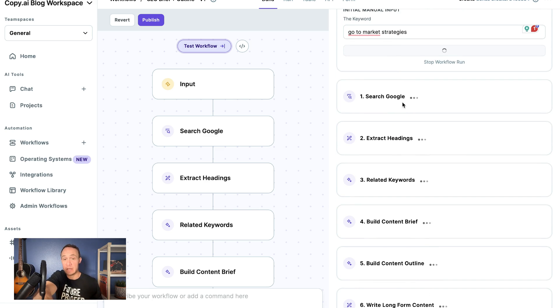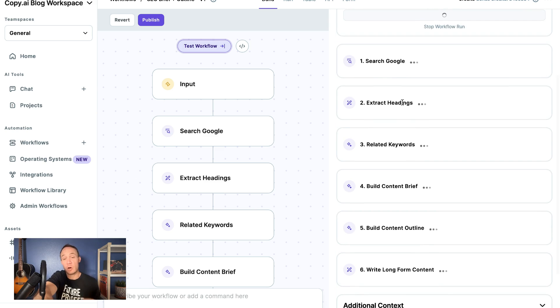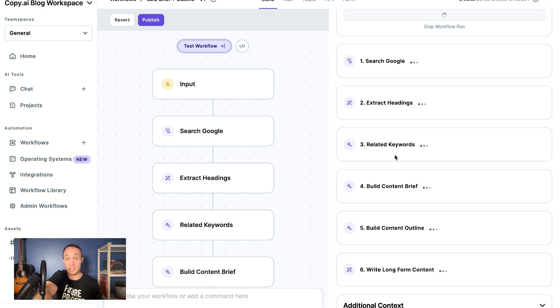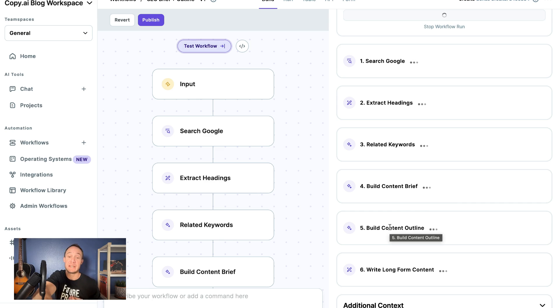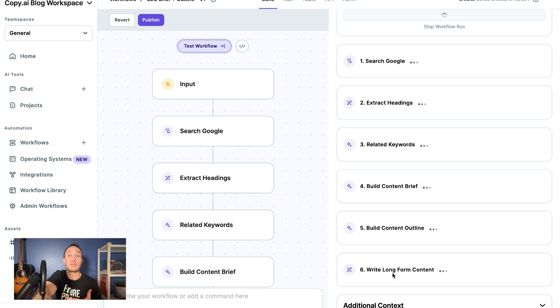It will then take all of that information that it gleaned from the Google results and the related keywords to build a content brief. From that brief, it will build a content outline, and then from that it will build an entire long-form blog post. Now we're going to go over how you can edit all these.